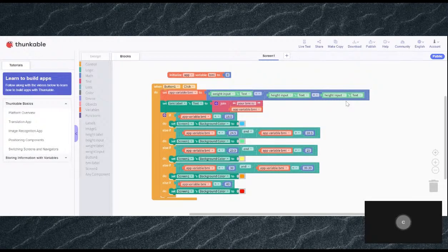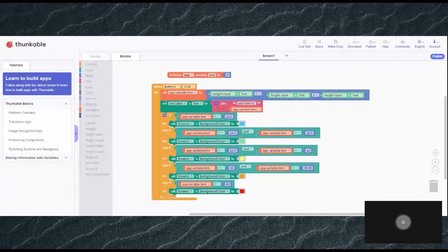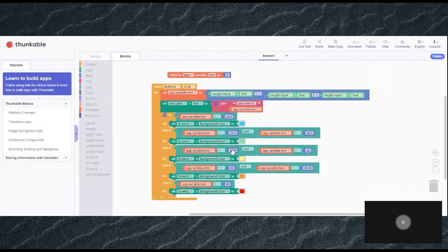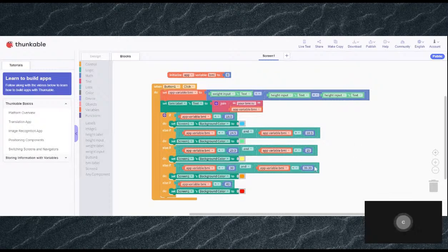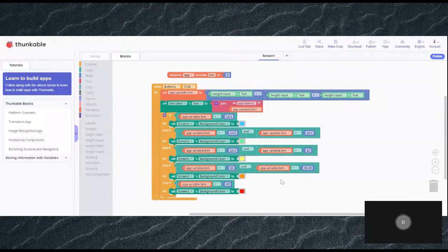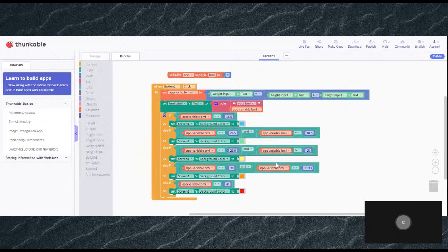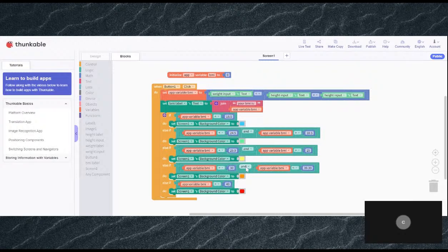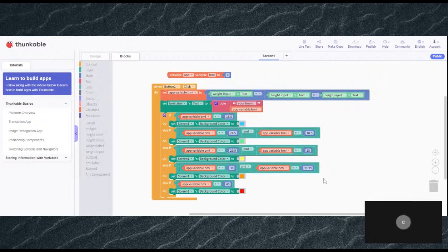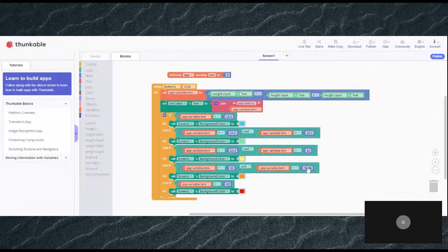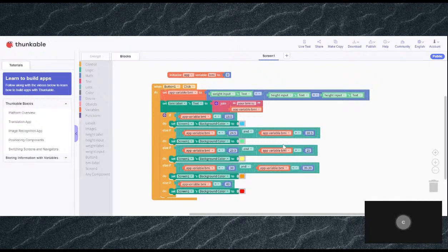For yellow, the yellow variable should be less than 29.9. This basically means each app variable has its own number to be greater than or less than, and according to that, we have to add the numbers in with the logic blocks. For yellow, I already told it's less than 29.9, but it should be greater than 25.